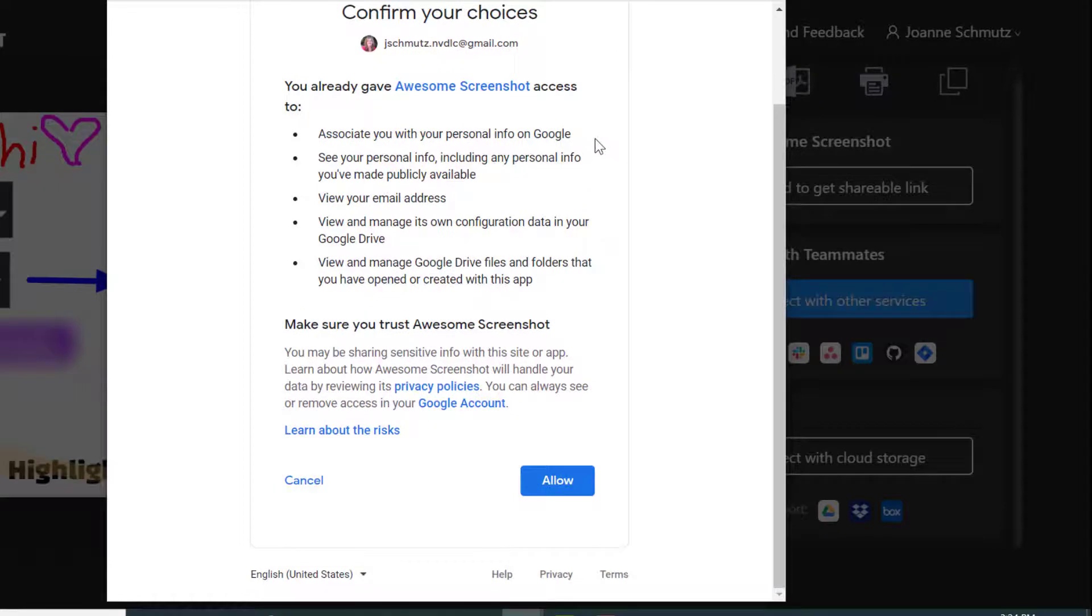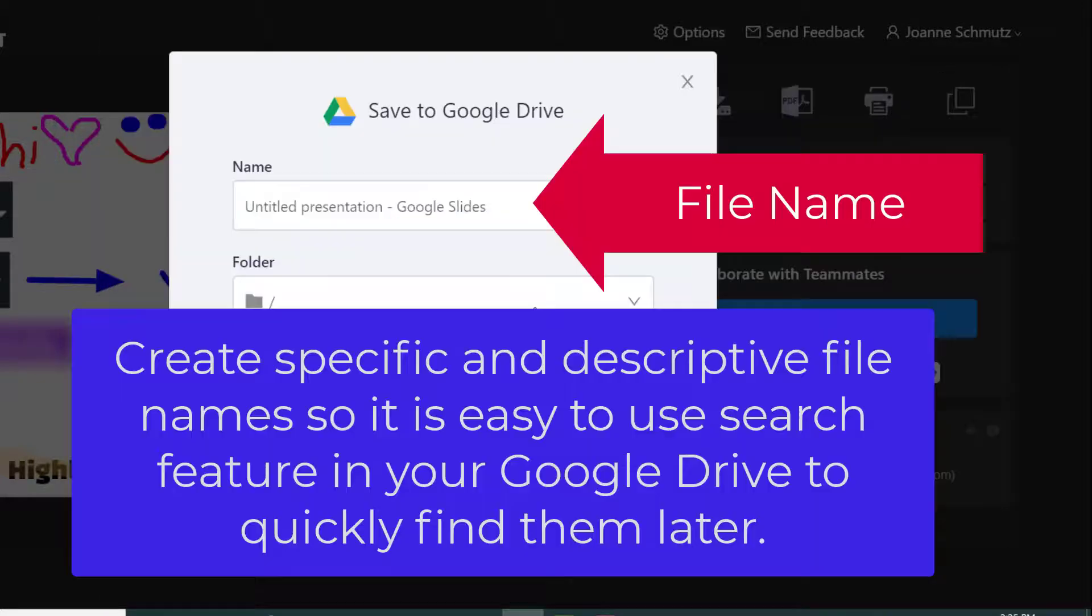It's going to tell us the services that Awesome Screenshot wants to use in order for them to be able to save screenshots to our drive. Now you have this option here.